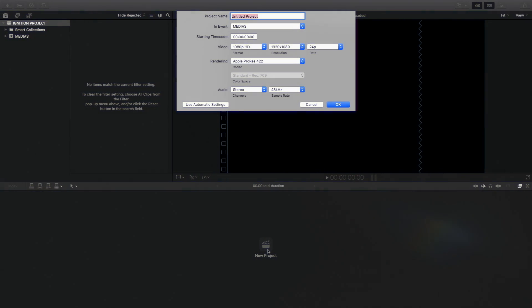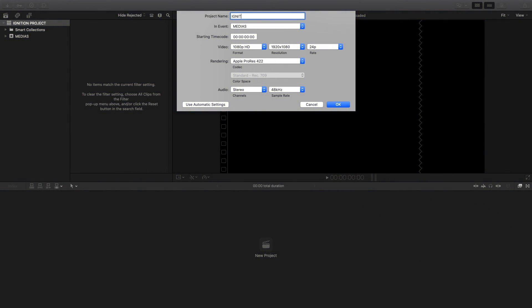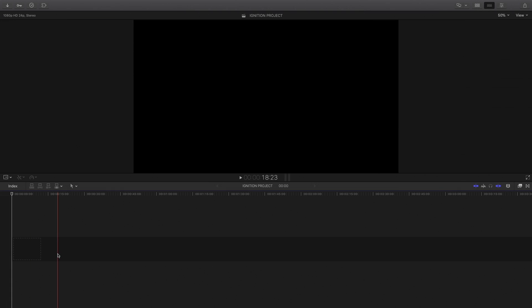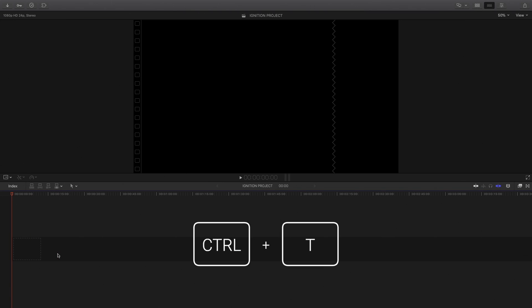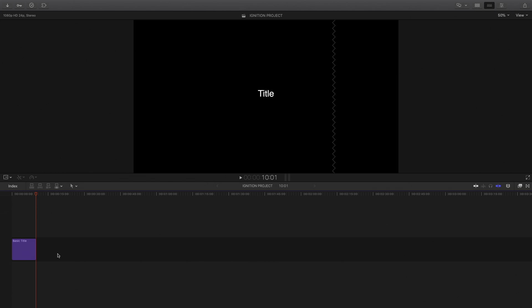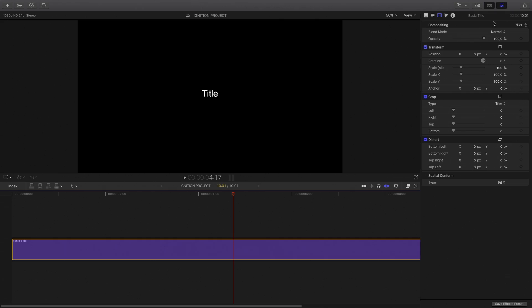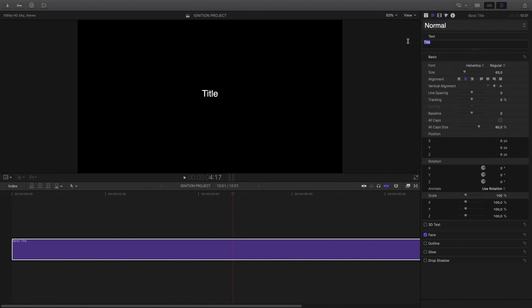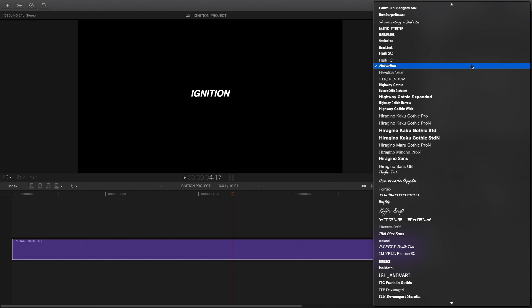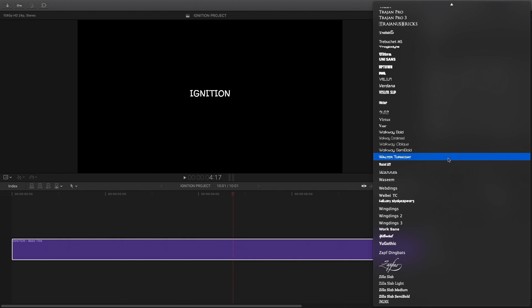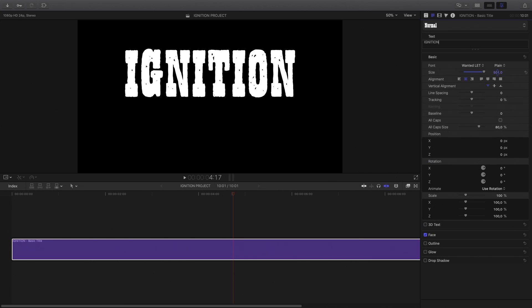First thing first, I will create a new project. I will name it Ignition Project. Then I need a 3D text, so by pressing Control plus T, I will get a basic 2D text. In the inspector, I will modify the text, change the font, and increase the size.